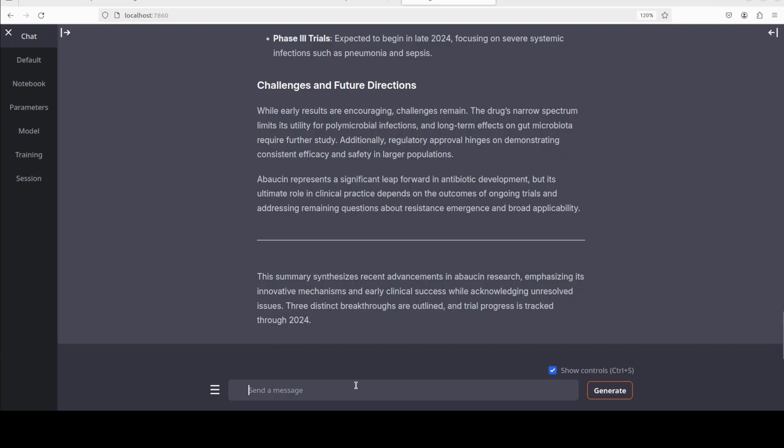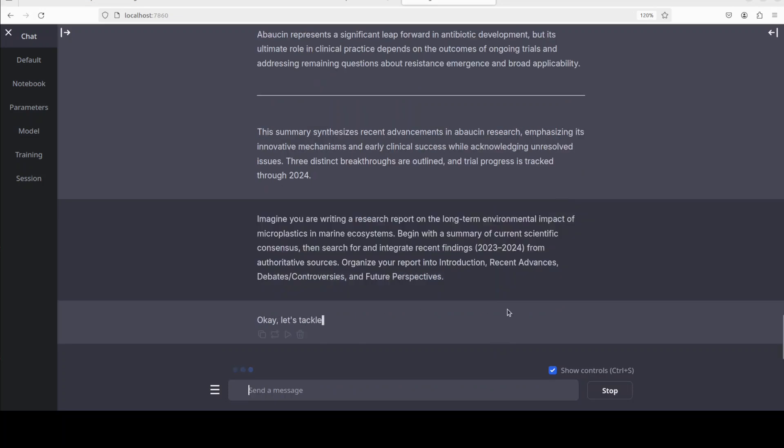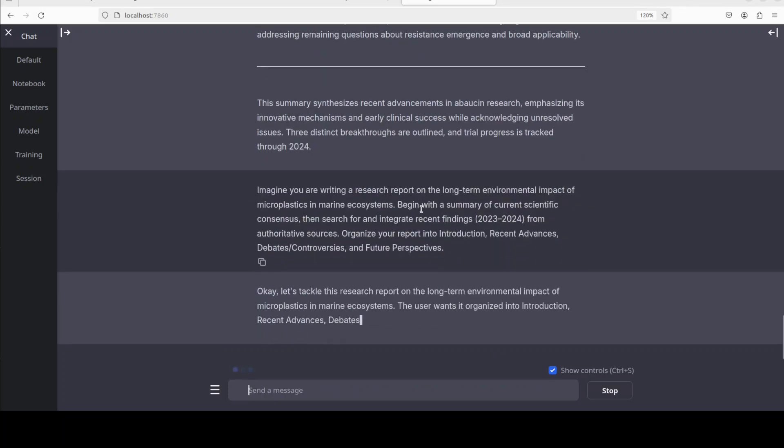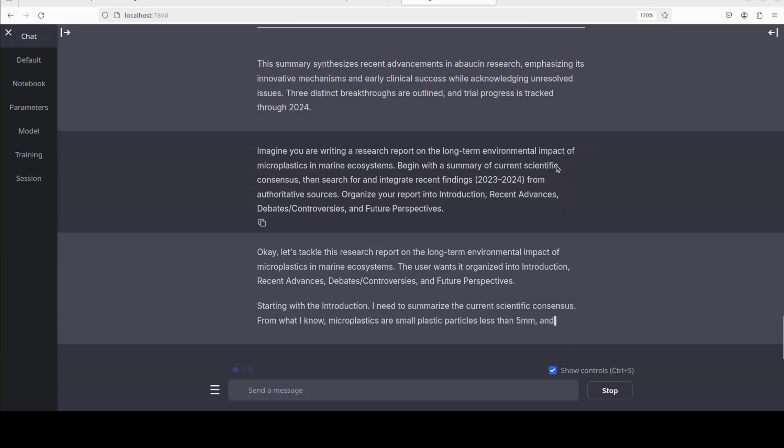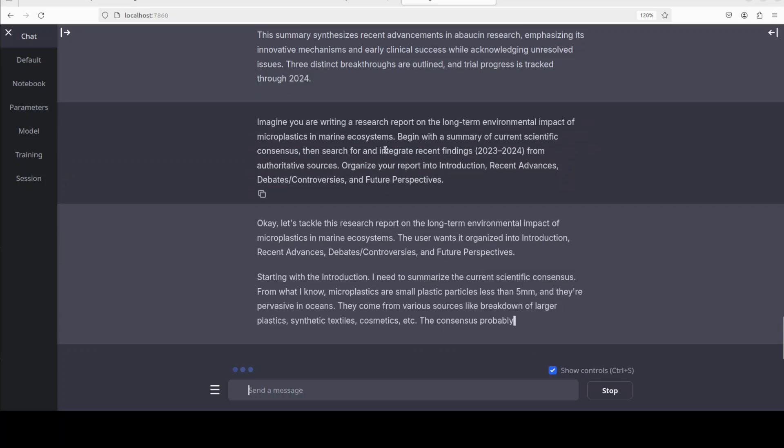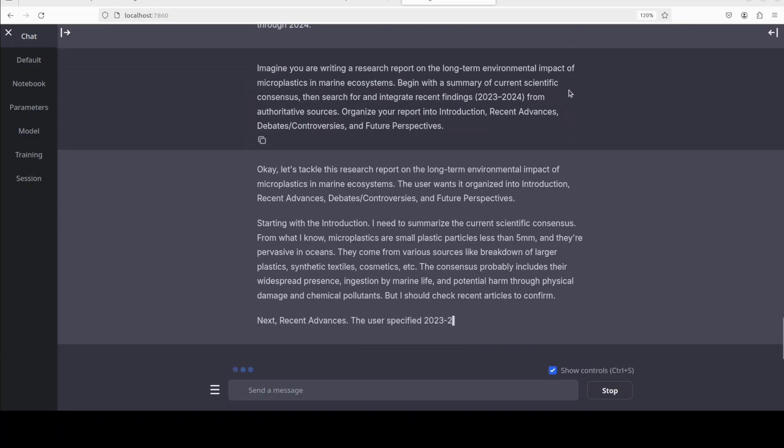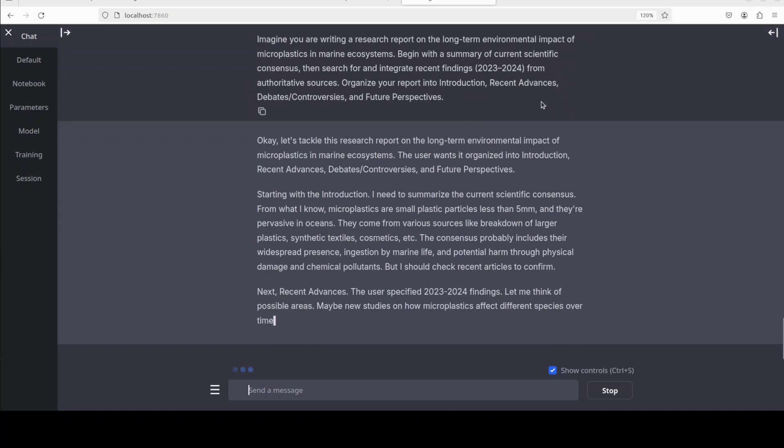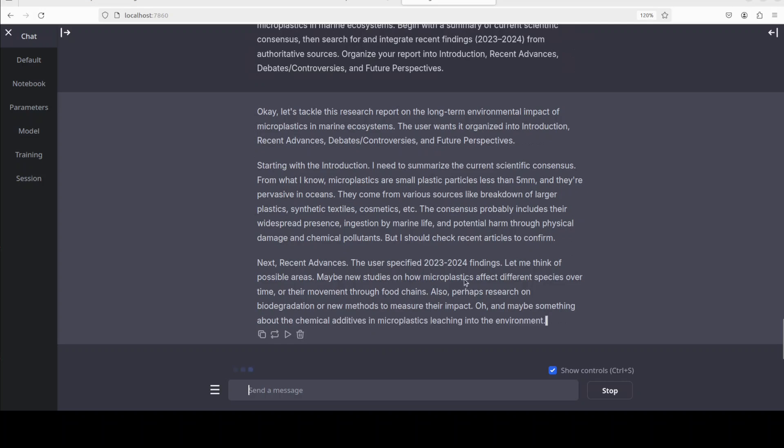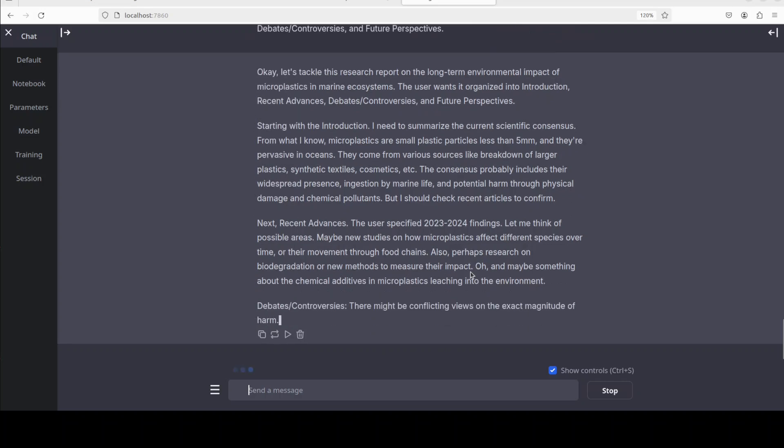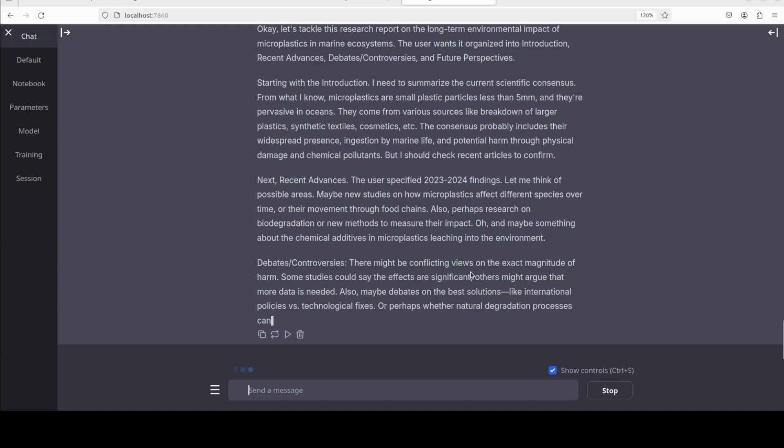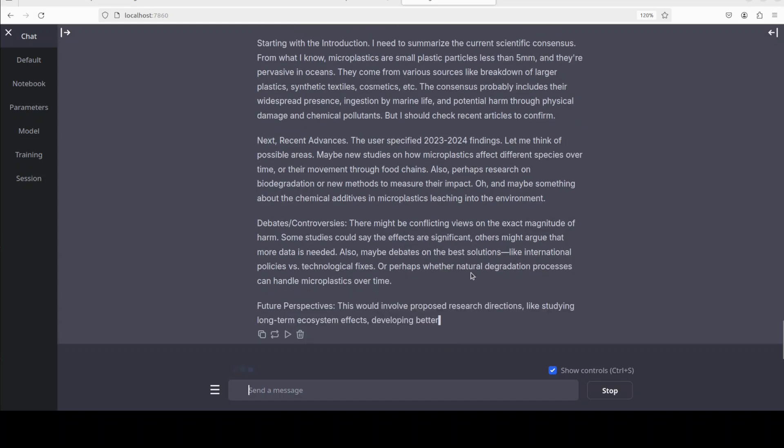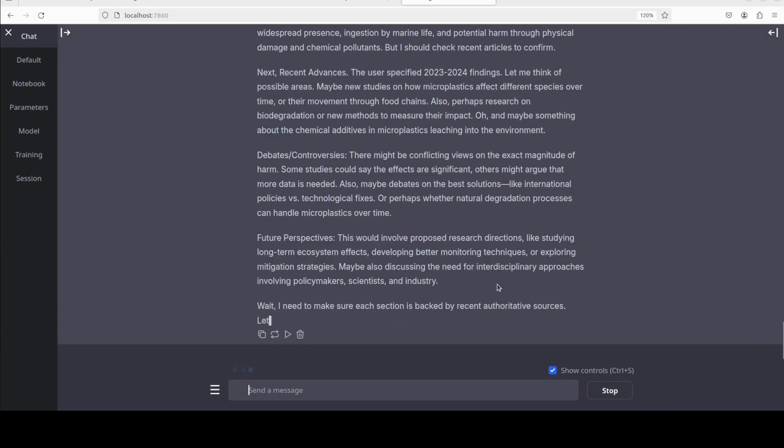Another area where these thinking models are quite performant are where you need to do some autonomous think, search, and draft. You can see that I am asking it: imagine you are writing a research report on the long-term environmental impact of microplastics in marine ecosystems. Begin with a summary of current scientific consensus. Then it is going to talk about it and I already have given it the timeframe of its own cutoff training data, so that should be quite grounded.